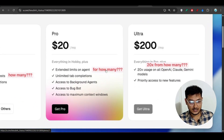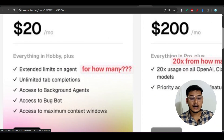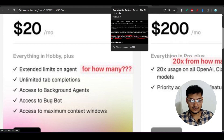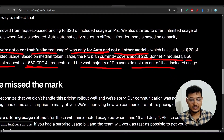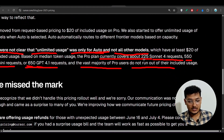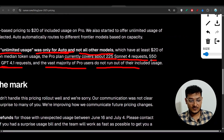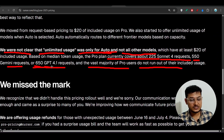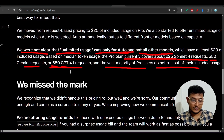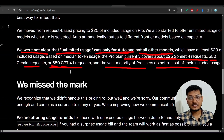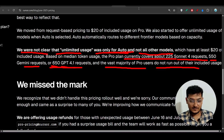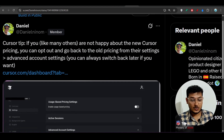One person posted on Twitter asking about 'extended limits on agent — but for how many?' The answer is: if using Sonnet 4, it's 225 requests; Gemini, it's 550 requests; and GPT-4.1, it's 650 requests. It depends entirely on the model you are using — there is no flat 500 request limit anymore.